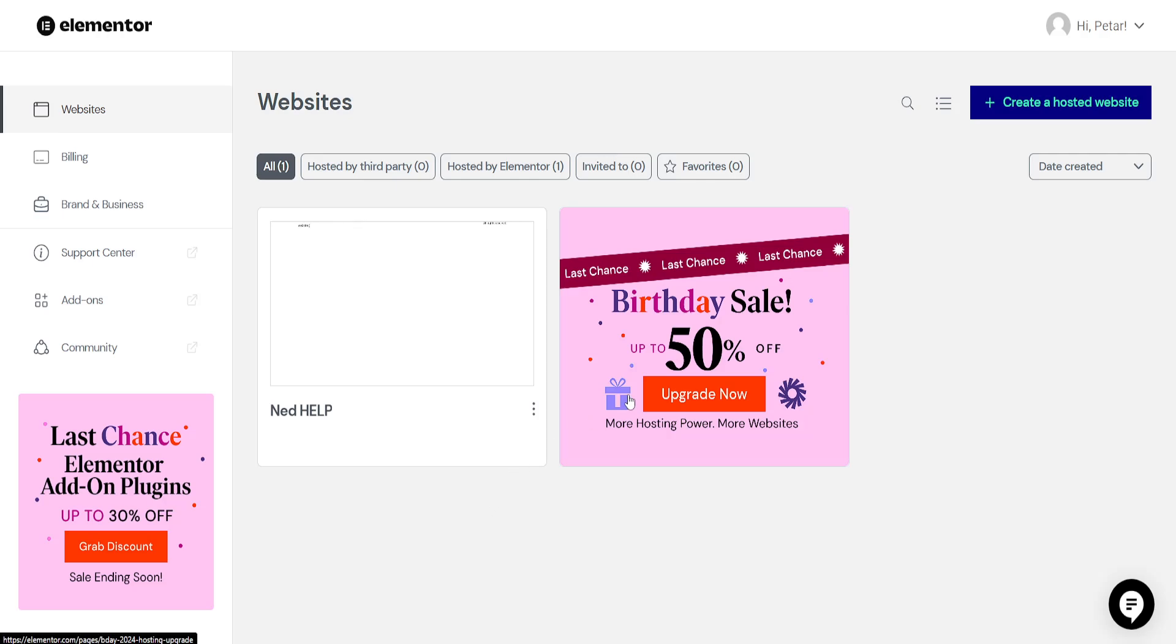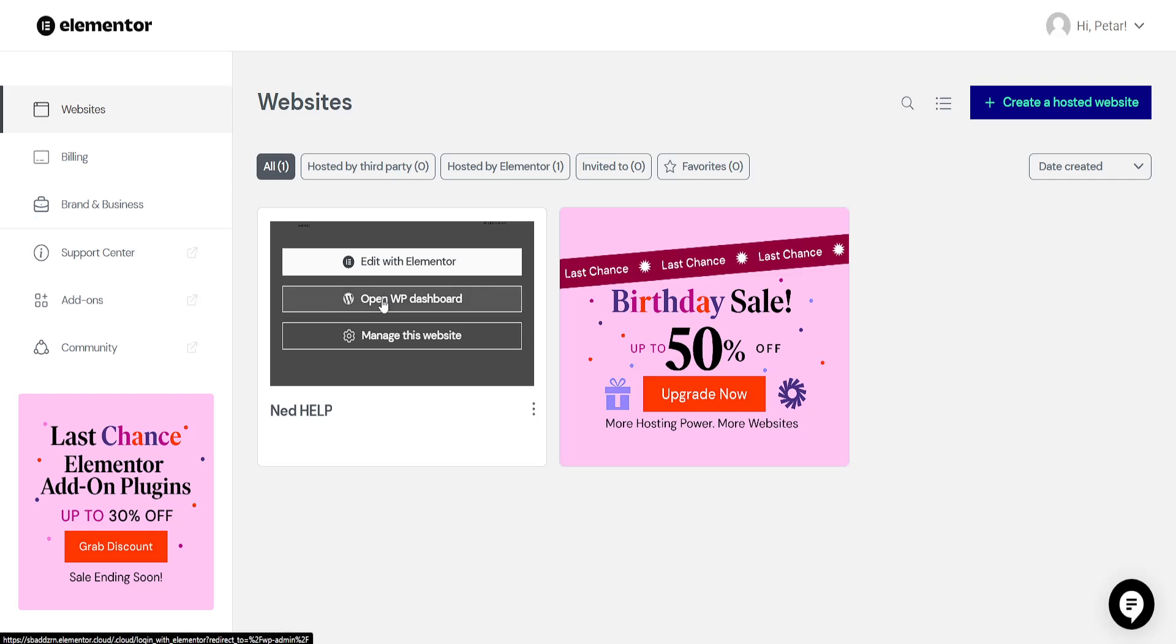How to add a dropdown menu in Elementor. So here I've just logged into Elementor. We want to hover over our website and then open the WordPress dashboard.